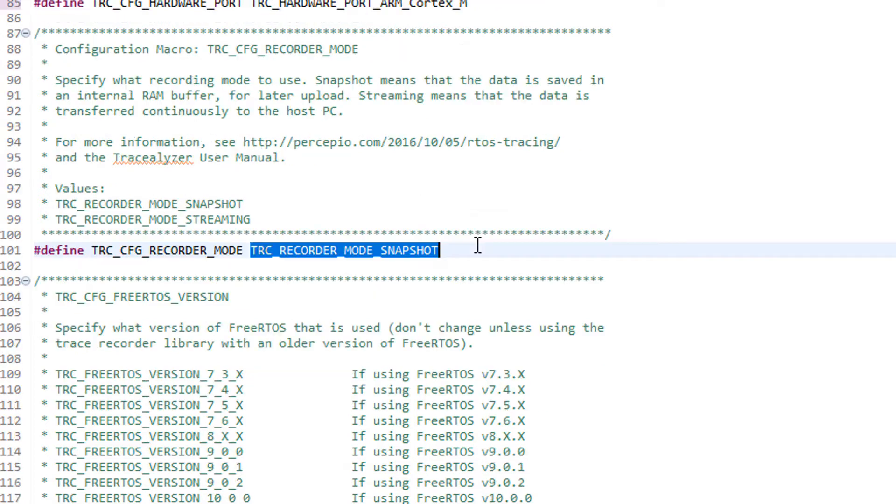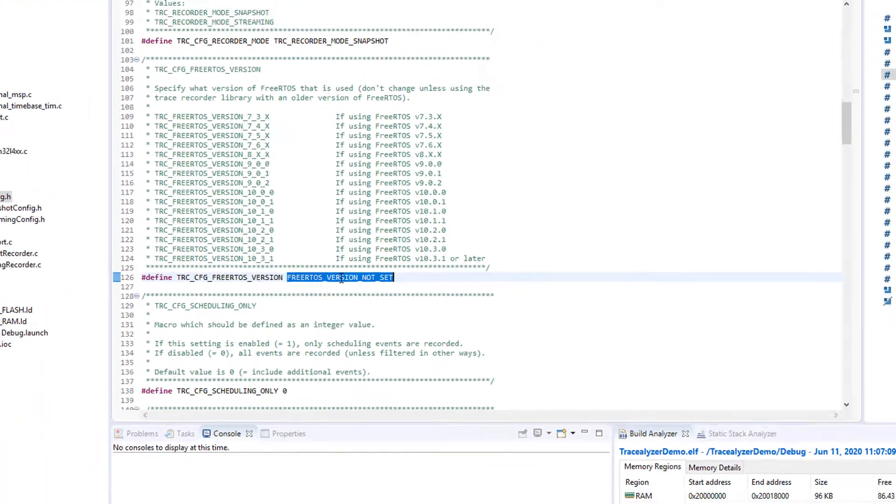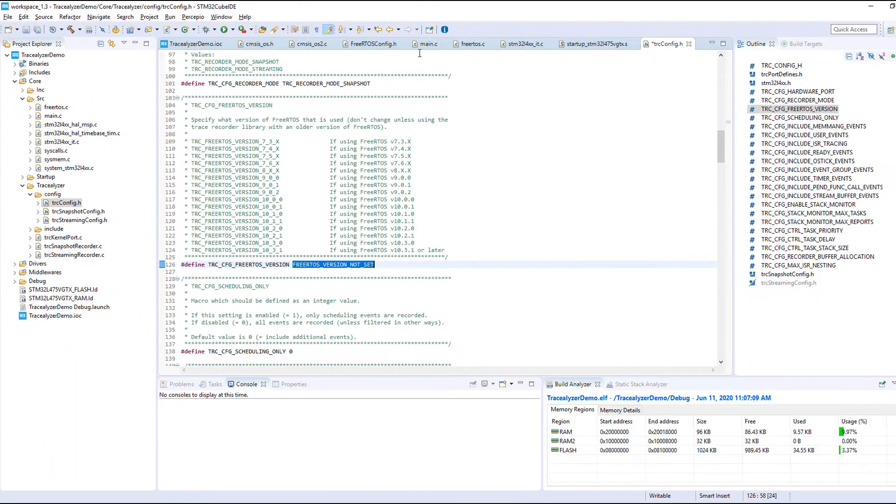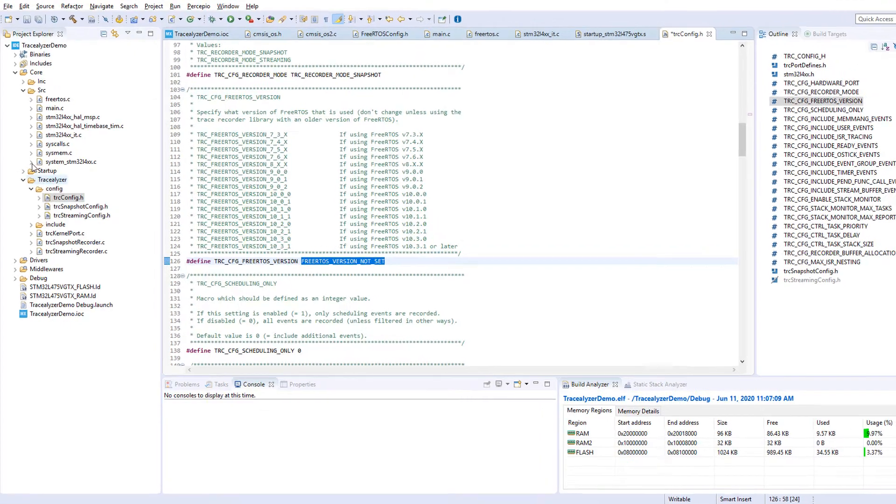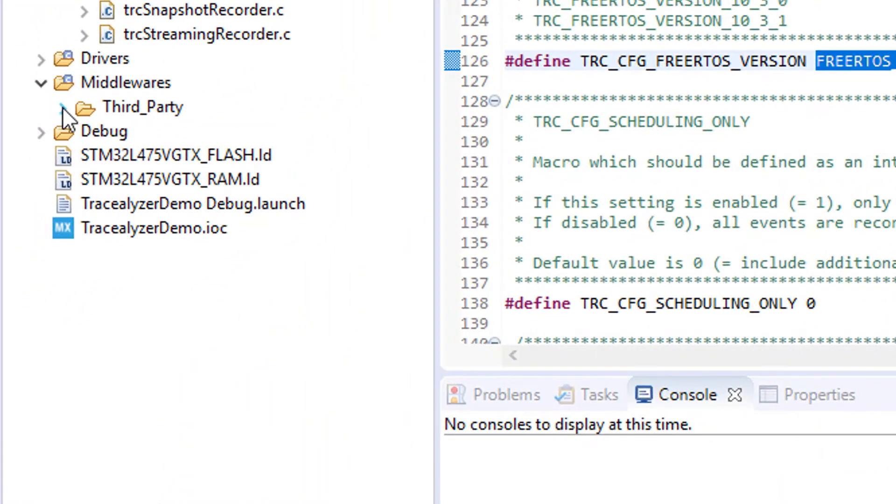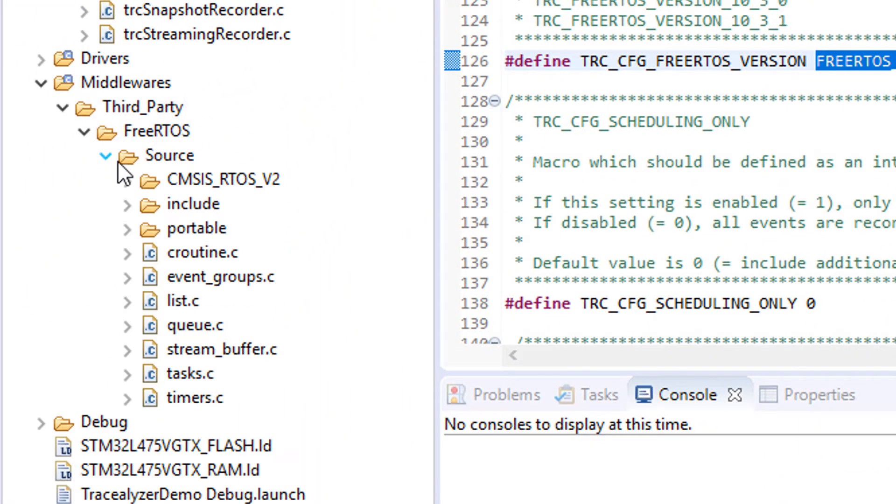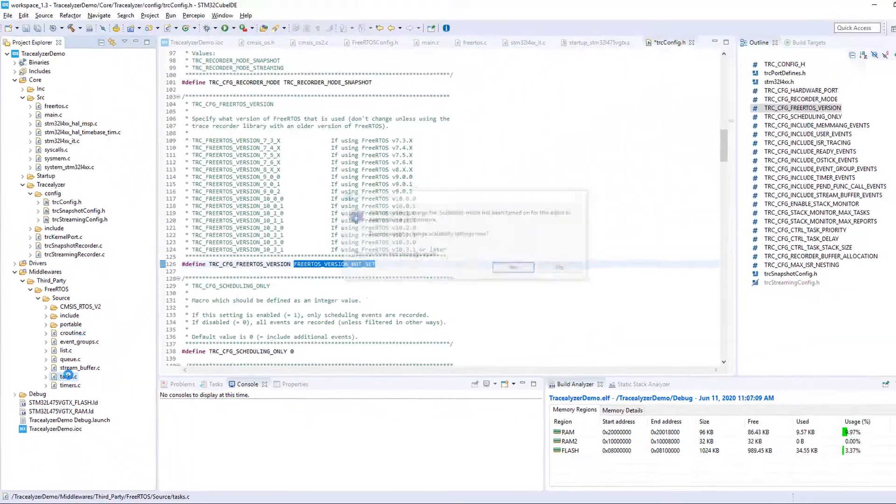Finally we need to specify which FreeRTOS version that's used. If you're not sure which FreeRTOS version you're using, check the FreeRTOS source code. The version is stated in the top of each file.